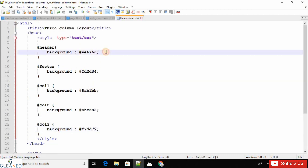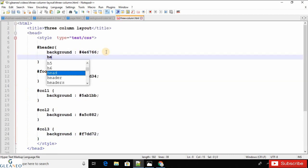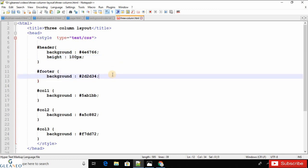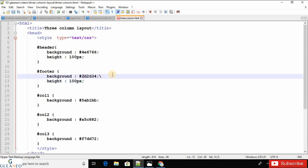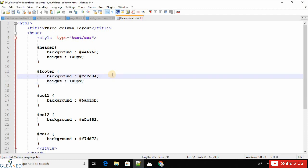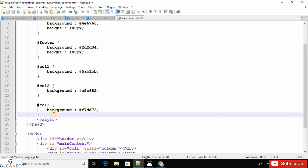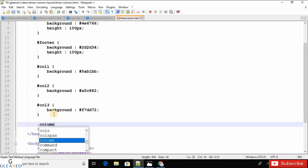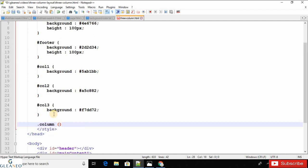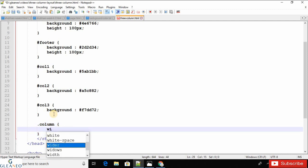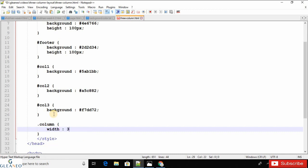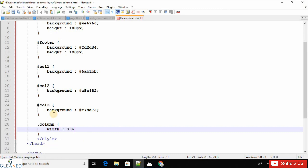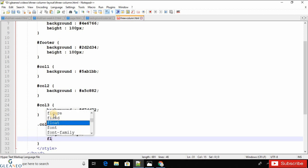I would like to give 100 pixels height for the header section, and the same height will be applied for the footer section. Let's write the common CSS for each column using the class name 'column'. The common CSS will be: width 33%, height 400 pixels, and float left.